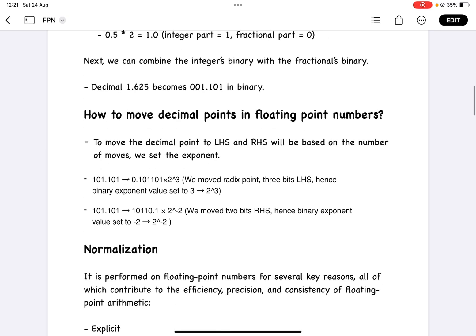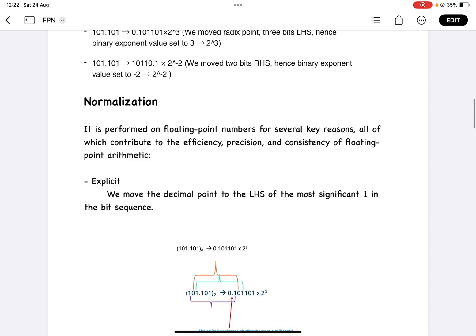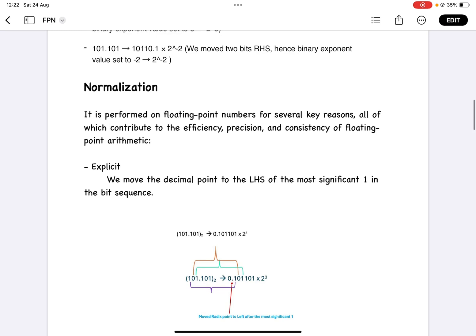There is something called normalization in floating point numbers — implicit and explicit normalization — which tells you how you move your decimal point. We do normalization because it helps you efficiently represent a floating point number so that when you are performing operations on floating point numbers, they follow a standard format. Otherwise the floating point number can get mismatched, or may be overflowing or underflowing in some cases.